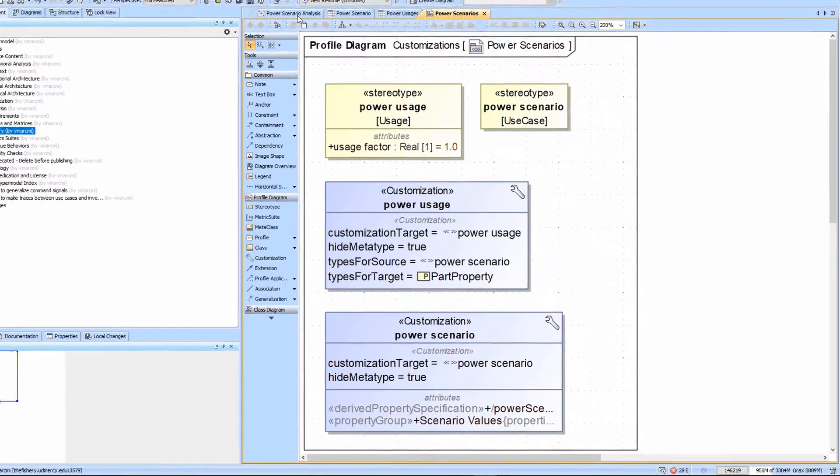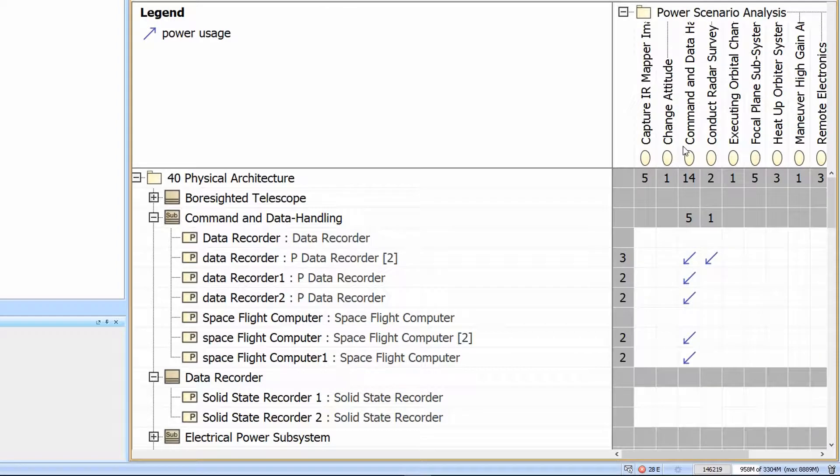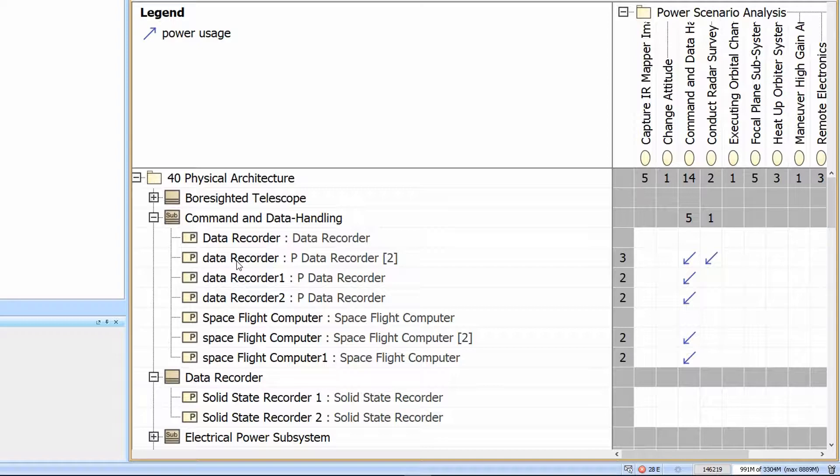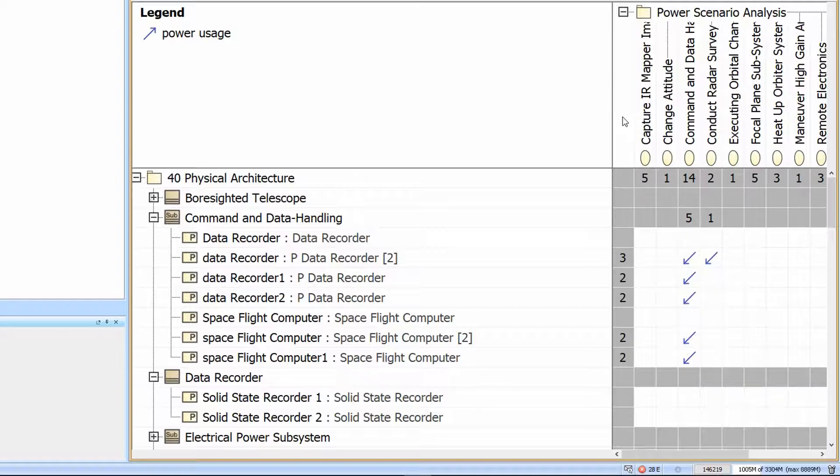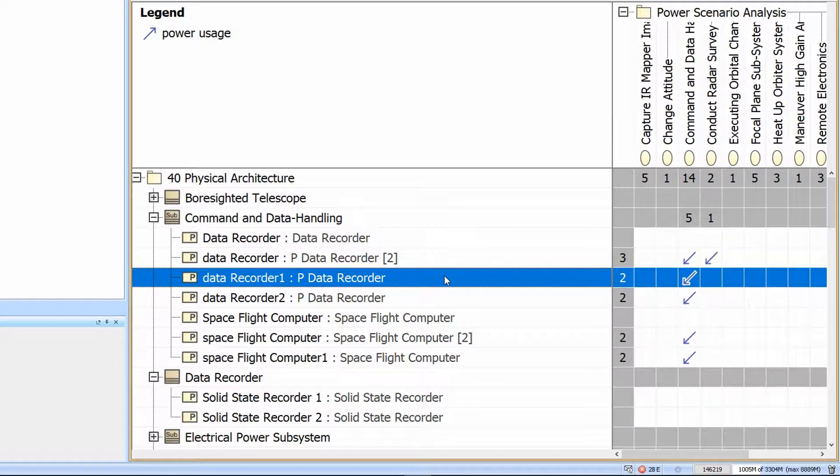A more practical way to do this is to tie power usages or power scenarios to part properties, because the power draw should be defined at the class or block level, but blocks can be used in many places in the product and may not all be turned on at the same time. For that reason, we have a dependency matrix that allows us to create power usages between power scenarios and individual part properties with their multiplicities.